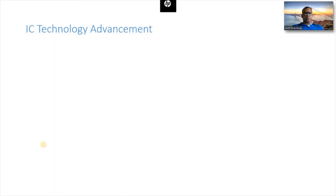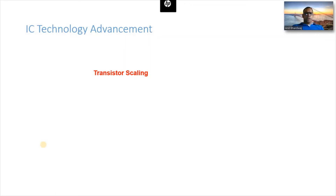We have witnessed tremendous development as far as IC technology is concerned. The first reason is transistor scaling — reducing the size of the transistor. Right now we are working at 5 nanometers; in the 70s we worked at 10 micrometers. The channel length of the MOSFET is being reduced, and when you reduce the channel length you can put more transistors in a given area, so more functionality can be added.